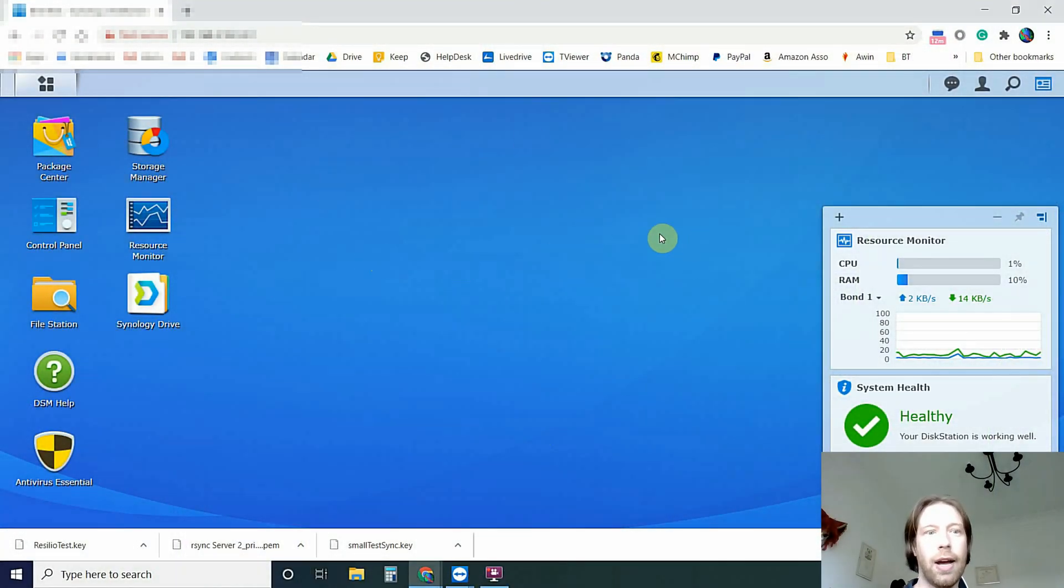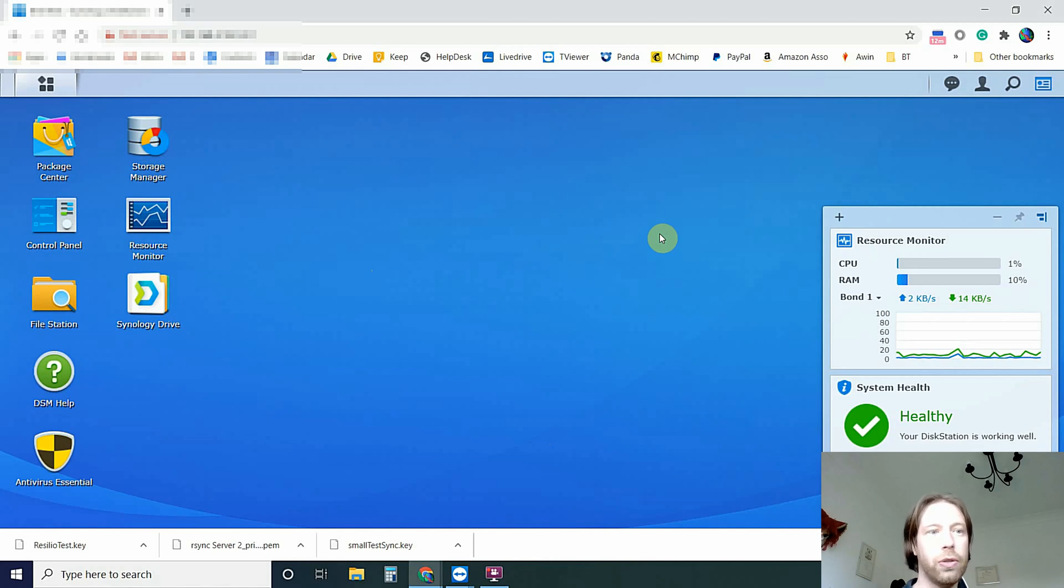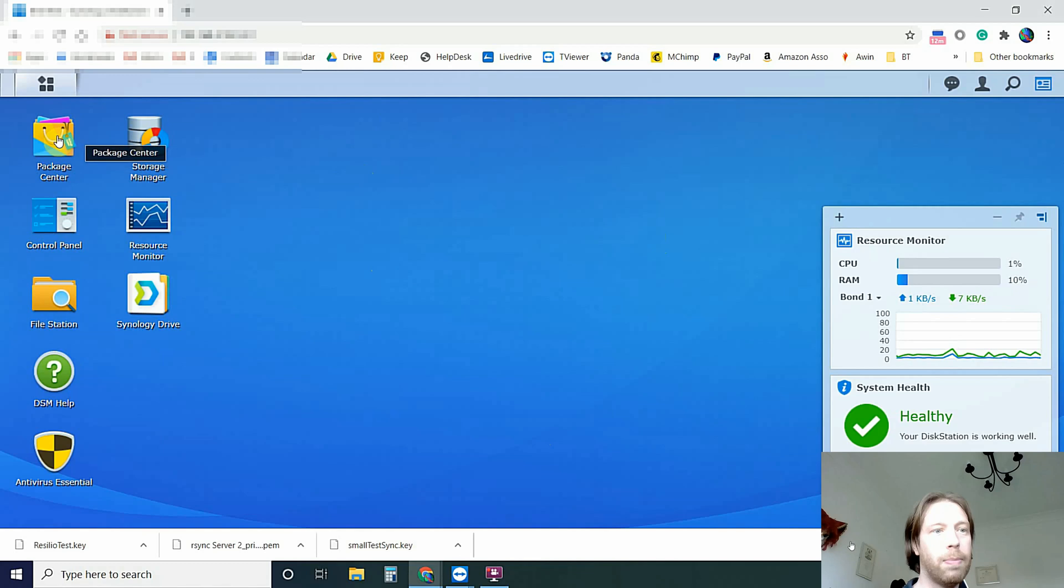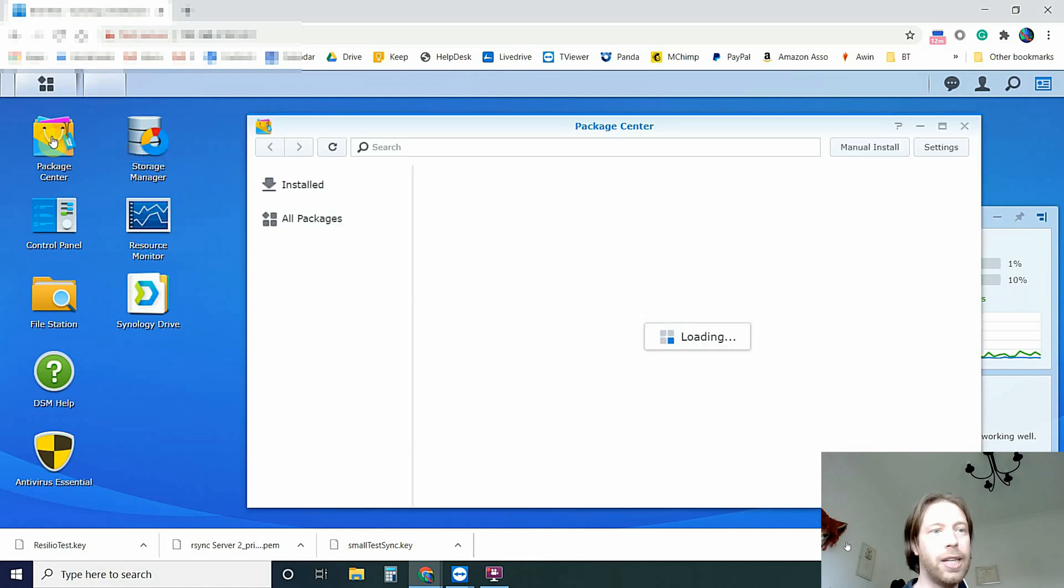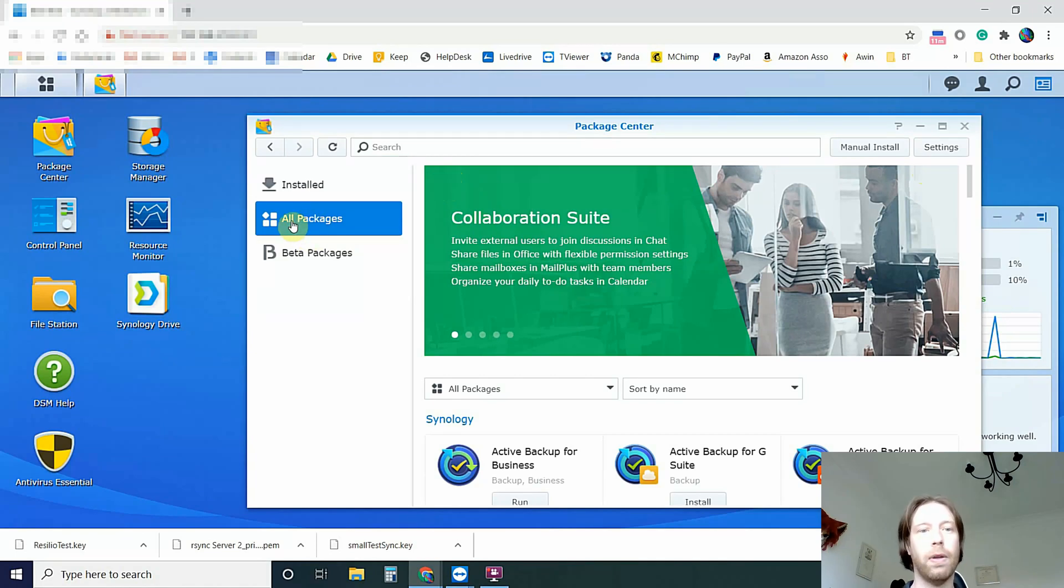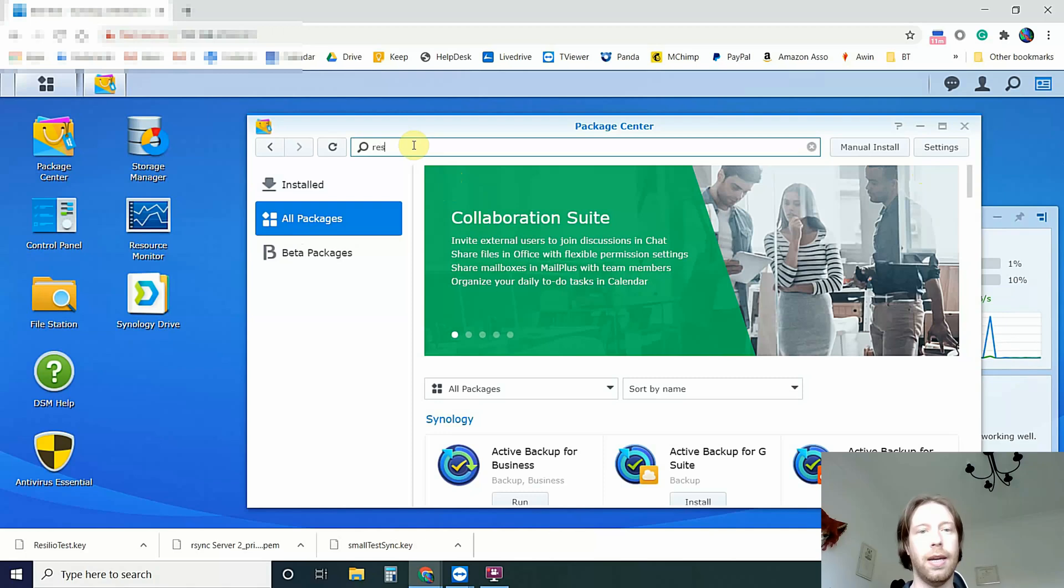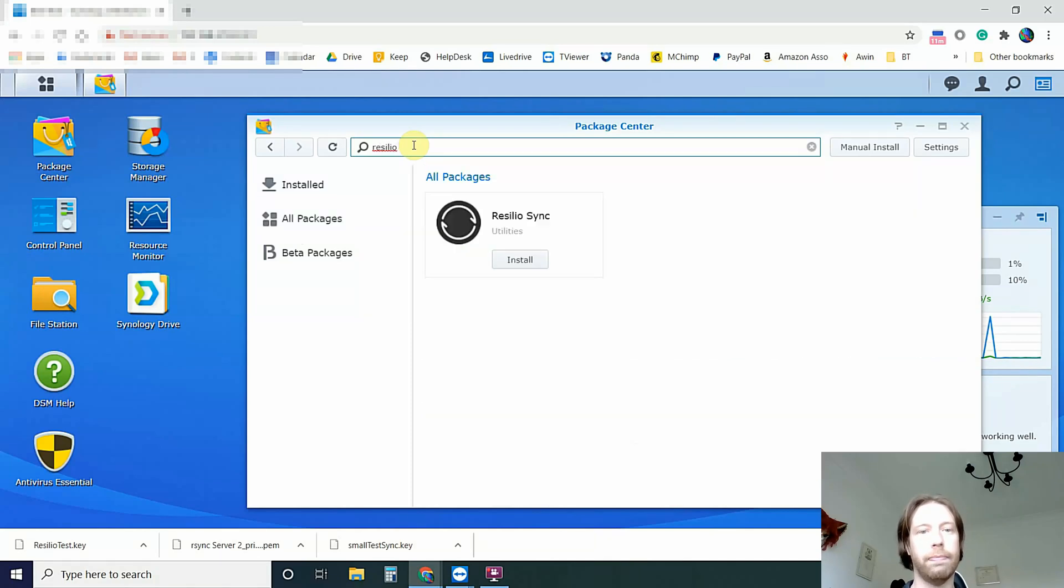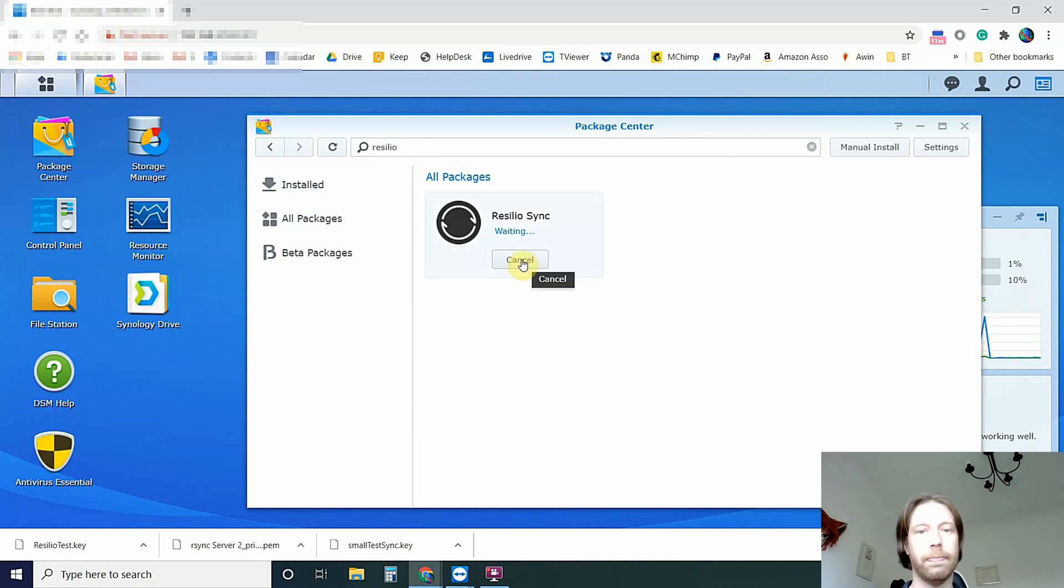So this is on our Synology where I've deleted it so you can start going with a fresh install. It's already installed on the QNAP to make life a bit easier because the actual setup is the same process. You've got to come to your Package Manager, click All Packages and then search for R-E-S-I-L-I-O and click Install.